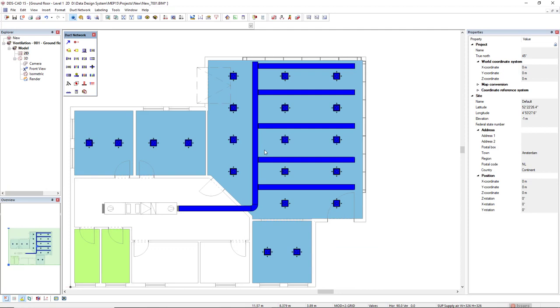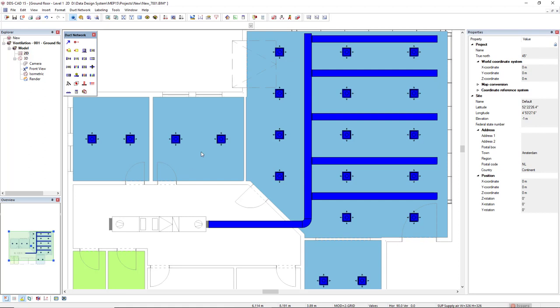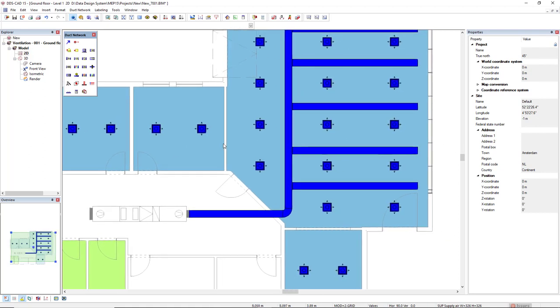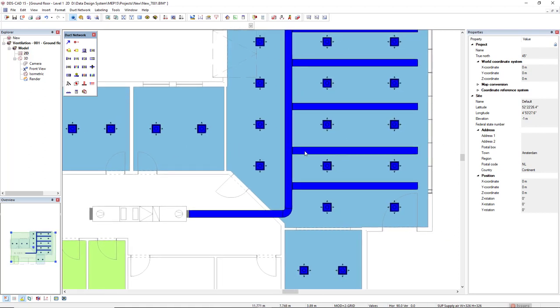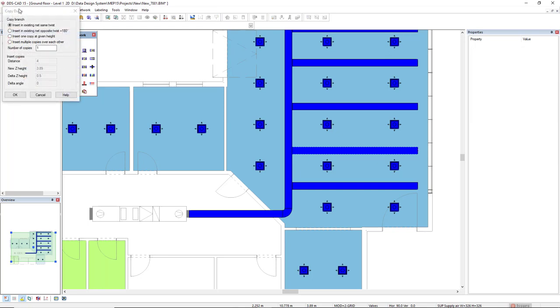Now, as we can see, we have some diffusers on the left on these two rooms. I will create another repeat the branch again. So left click this duct segment and activate the repeat branch function once more. But this time I will select the second option, which is insert an existing net opposite twist.